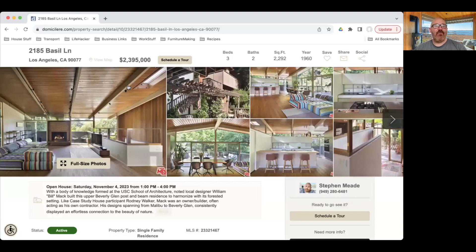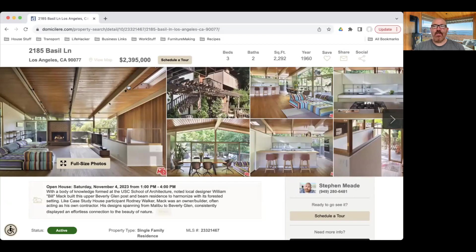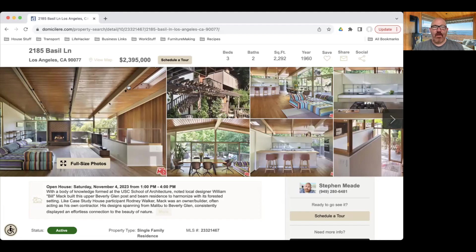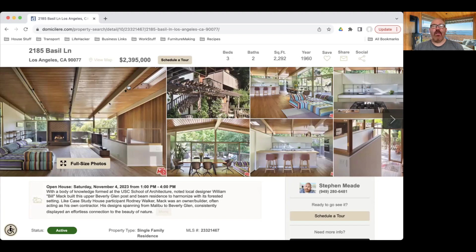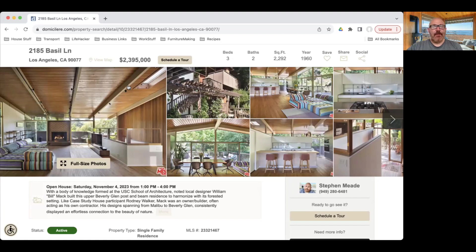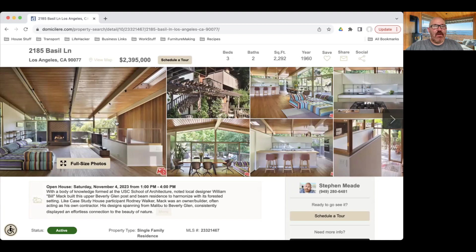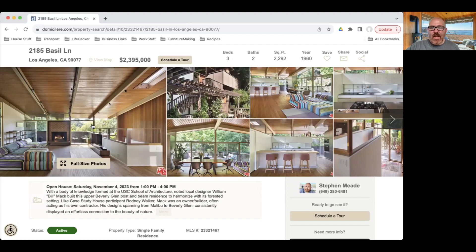This is 2185 Basil Lane in Los Angeles. This is actually located up in Beverly Glen. It is designed by a USC architecture alumnus, Bill Mack. He built some houses kind of dotting all over the place. I think what makes this home really special and really unique is all of the wood and how someone resisted what I think would be the urge, which is to paint a lot of that wood white. And they didn't on this home.